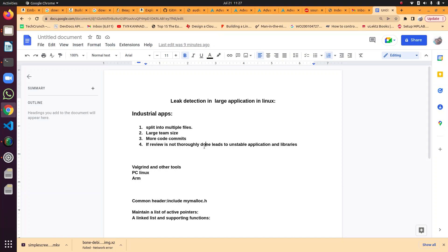But consider we have an ARM board with only 50 MB of runtime memory where Valgrind cannot run. I tried this — Valgrind requires a minimum of 90 MB RAM space. So in this case, what we can do is overwrite malloc in the application.